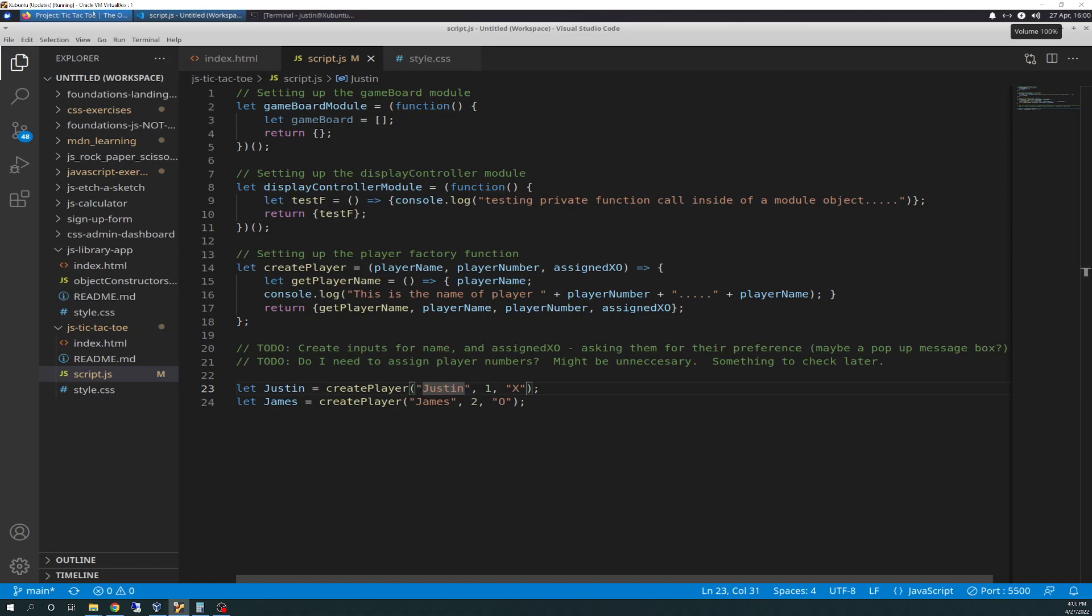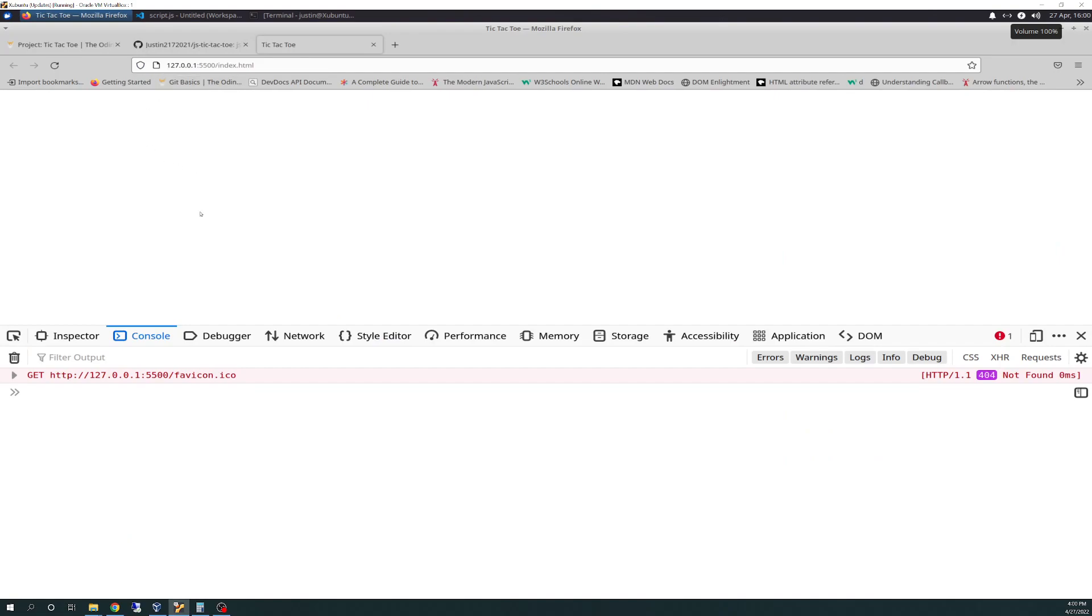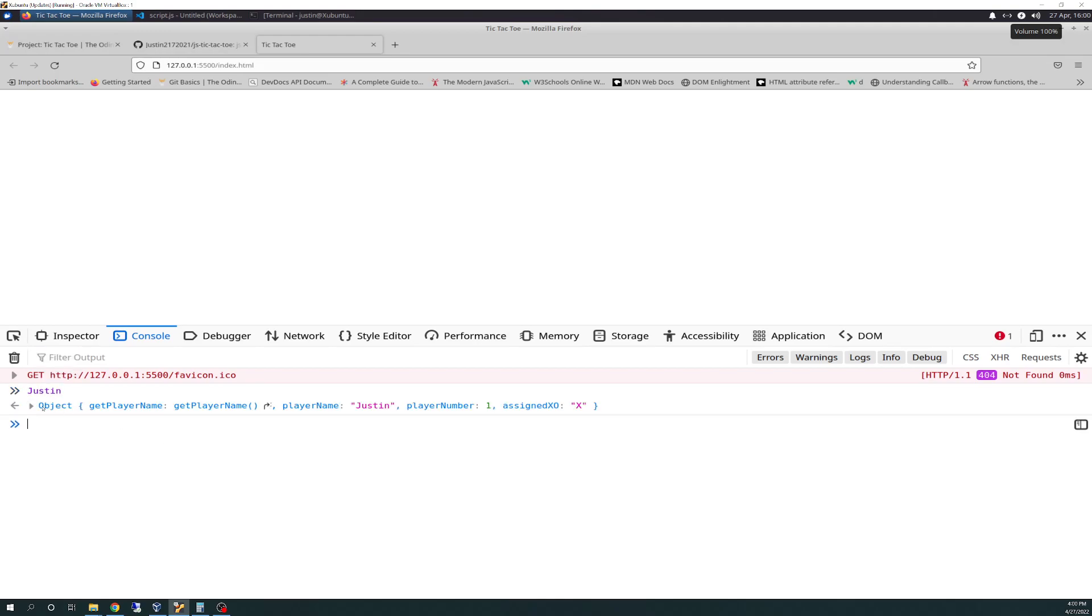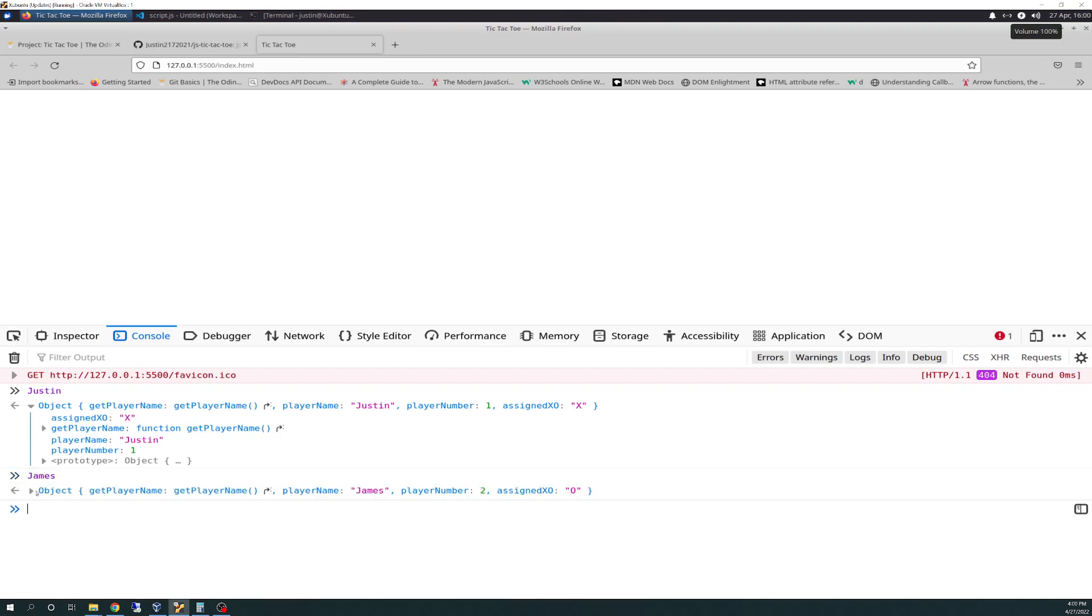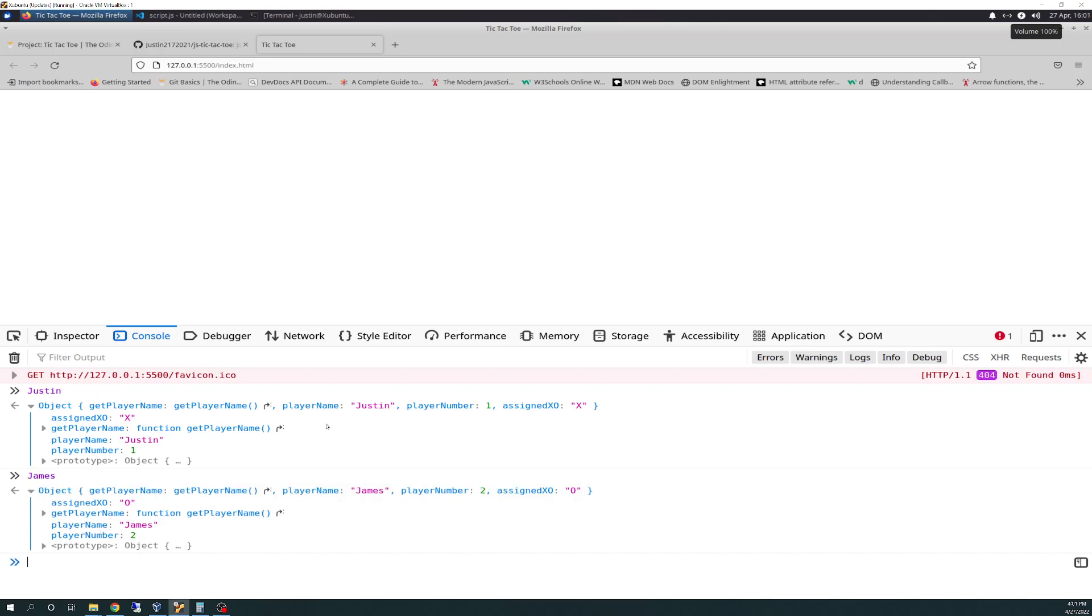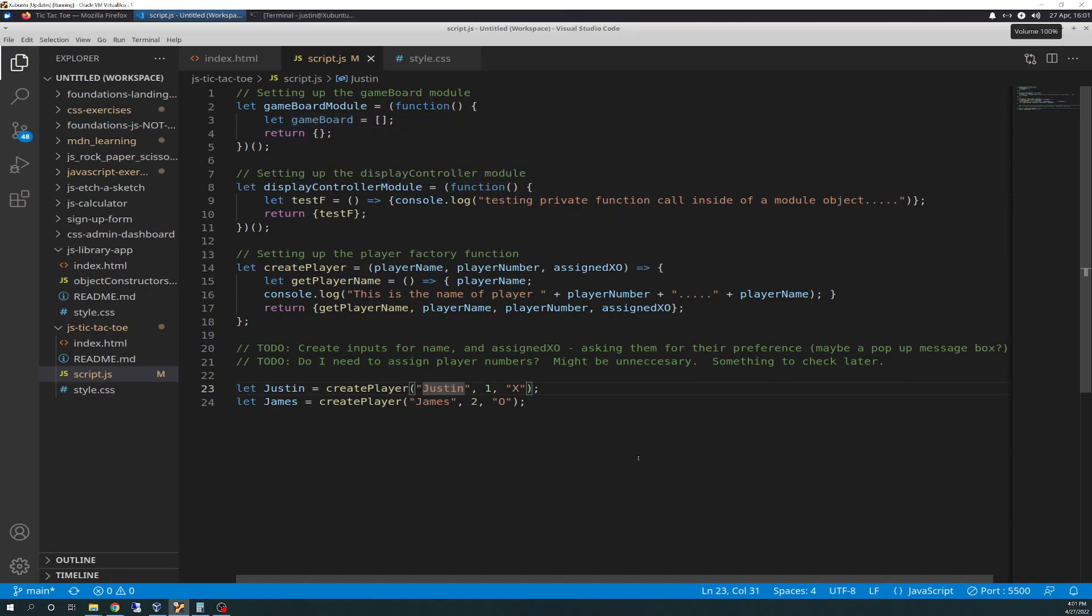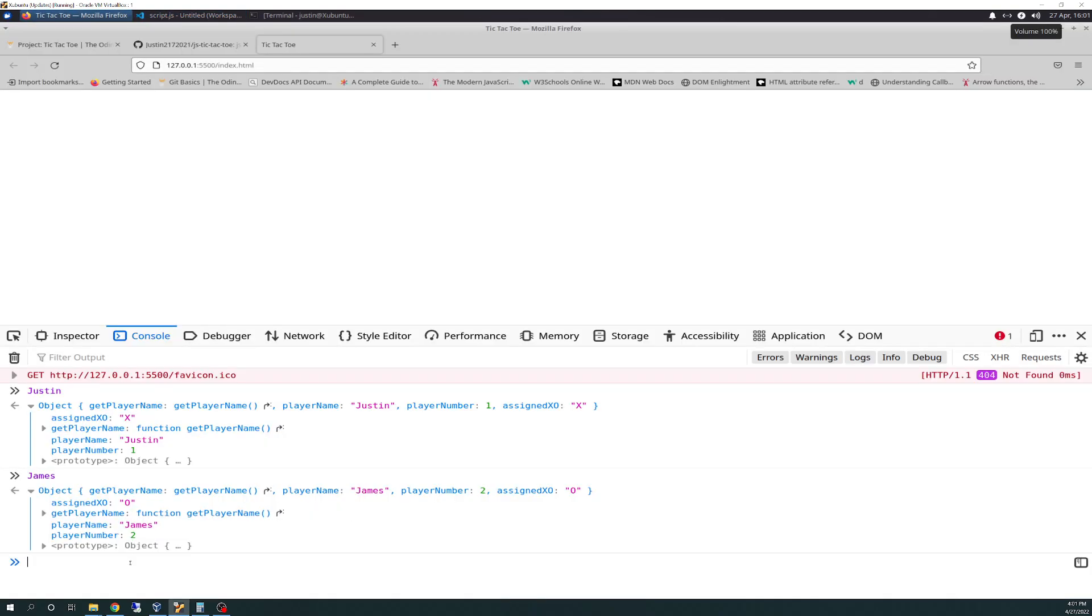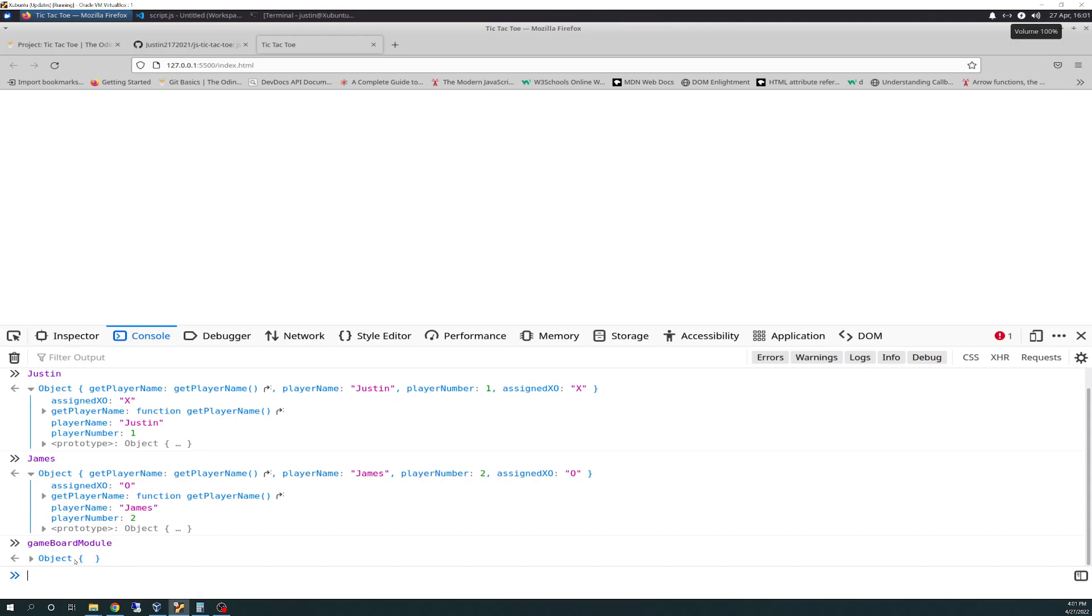If we hit the browser here, the way that's set up now, we can look up properties on Justin since we defined Justin. It'll tell us everything about Justin that's pulling from that create person. So we have assigned xo as x, his player name is Justin, and his player number is 1. We can do the same thing for James. And James comes up as assigned xo as 0, player name is James, player number is 2.